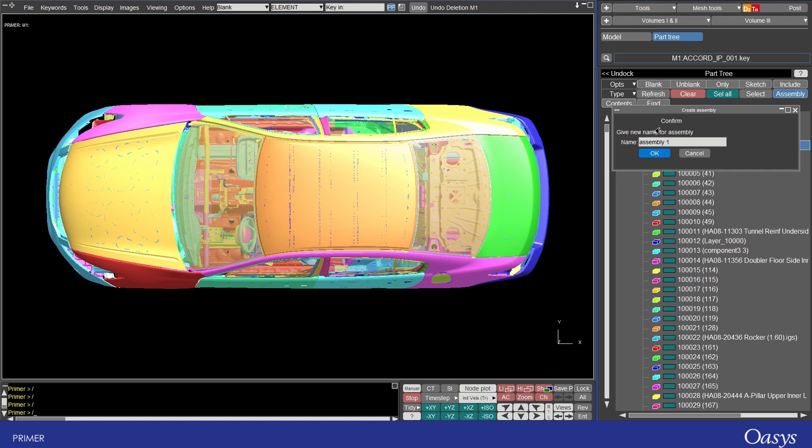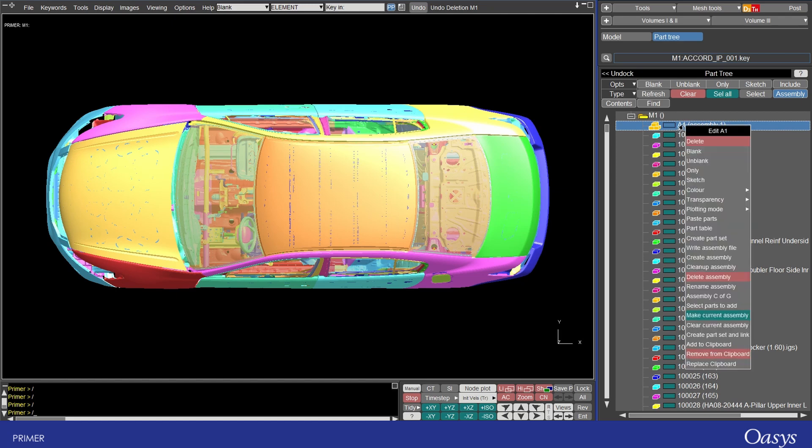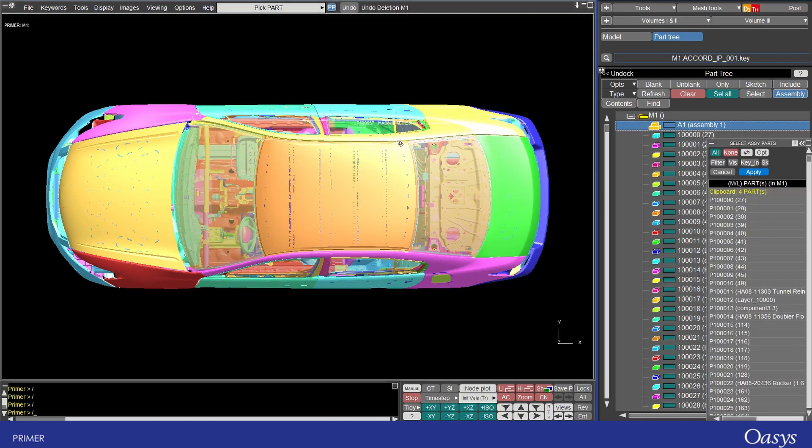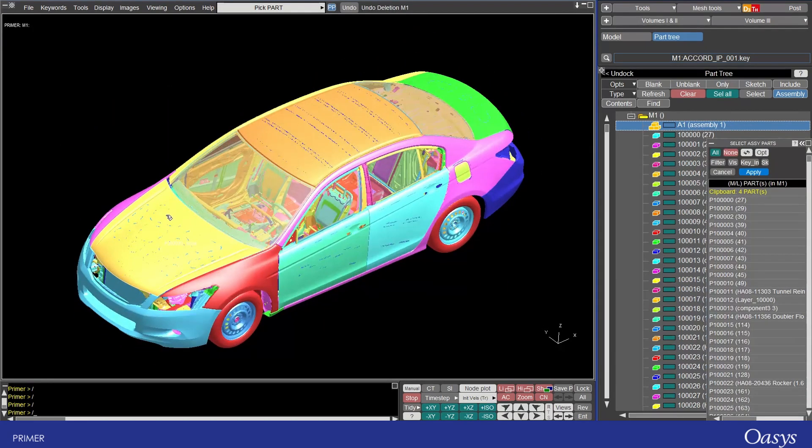You're then prompted to name the assembly not feeling particularly creative so I'll just leave it as assembly one and then you have the option of adding things to this assembly so you could drag them in just as we've done previously with includes or you can right click and select parts to add and here I'm just going to click on some parts at the front of the vehicle so the bonnet the fenders and the bumper perhaps and add those.